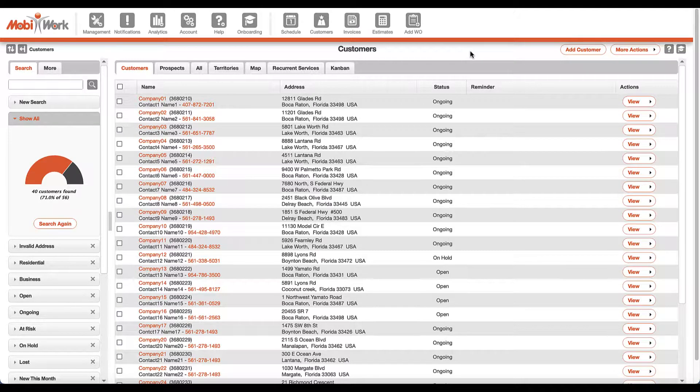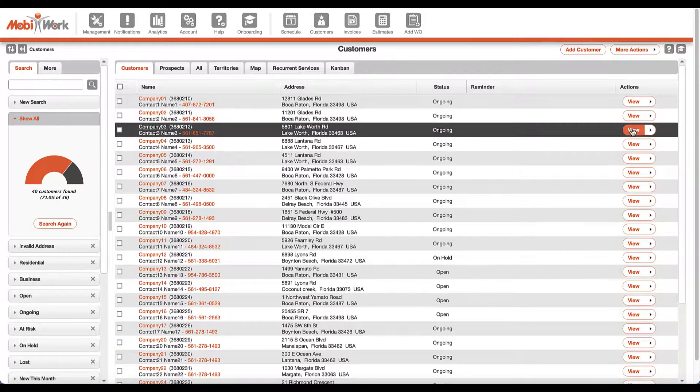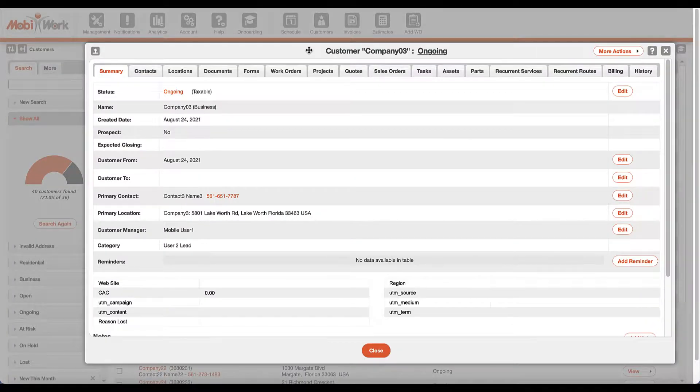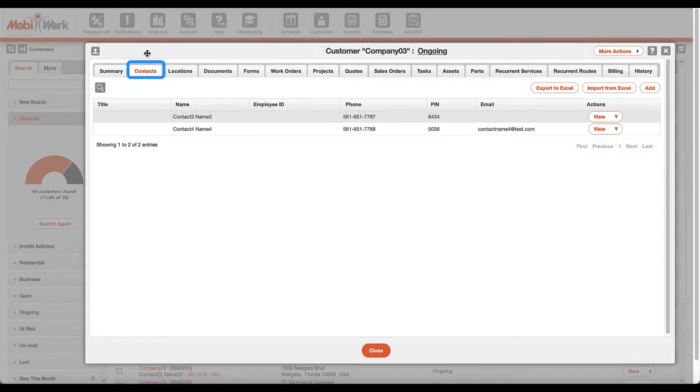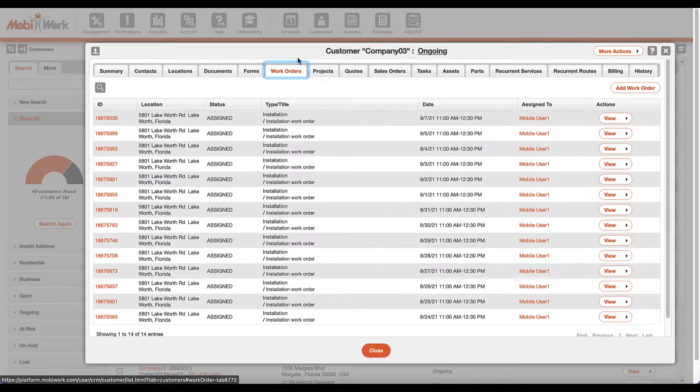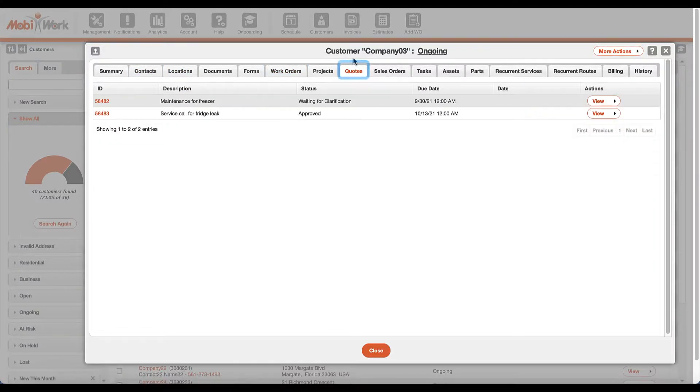With MobiWork, all of your customers' and prospects' information is located in one place. With just a few clicks, you have access to all of the details such as locations, contacts, past and upcoming services, quotes and orders' history.